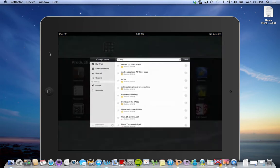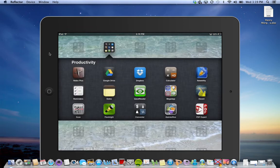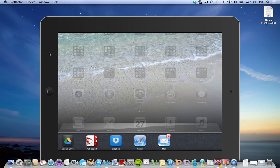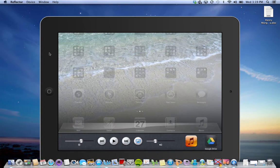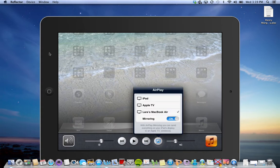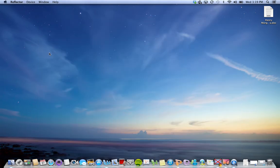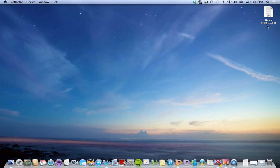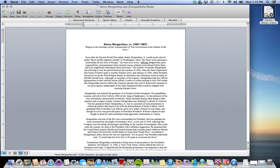That is my Google Drive and now I'm going to mirror and show you how to make a PDF. I have a document about American Secretary of State Henry Morgenthau during World War II.